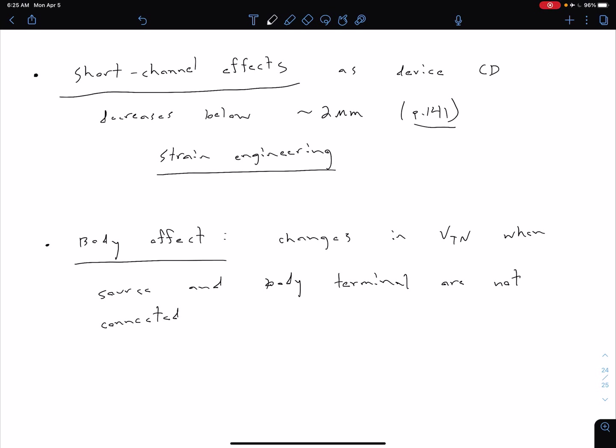Typically what's done if we're talking about integrated circuits is we have literally billions of these transistors in a given chip. We can take all of those body terminals or substrate terminals and connect them electrically to the same point. We want to connect that point to the lowest potential in our circuit.